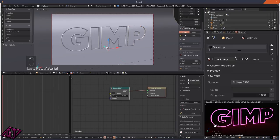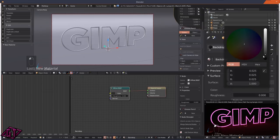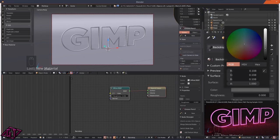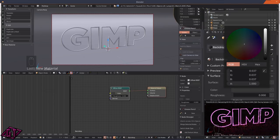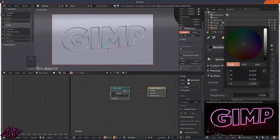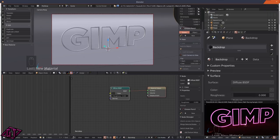Now we have all the text lit up. Click back on the background plane and tweak the color a little more to get some nice glow on the ground.